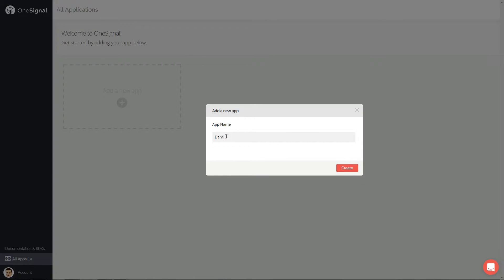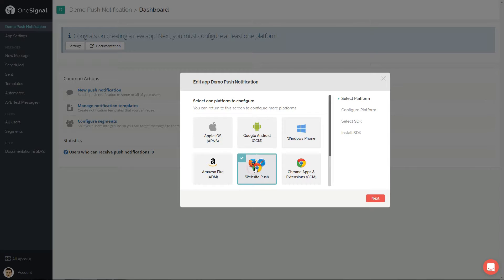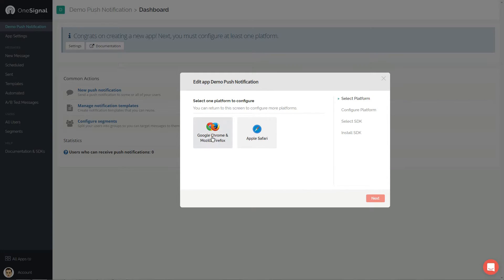Next, click to add a new app. Name it as you wish, then click create. Choose the website push app for now. Click next, then click to Chrome and Firefox. Next,